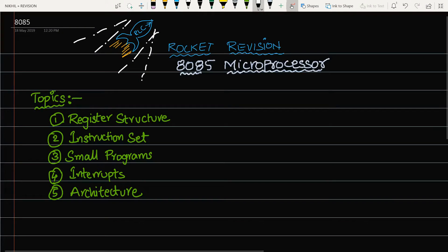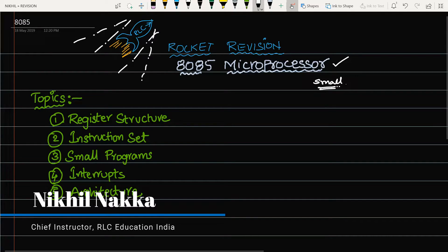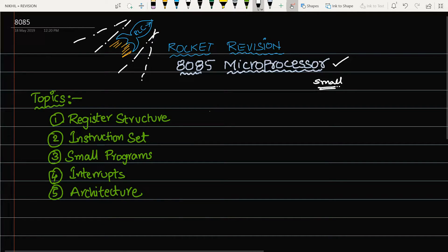In this rocket revision series, the next topic is the 8085 microprocessor. It is a small topic but one that can make you lose your rank by just one or two marks margin. It is very easy but there is not much guidance available — not on the internet, not even in textbooks — to study 8085 in a short and crisp manner. Our main intention of studying 8085 is competitive exams, not semester examinations.